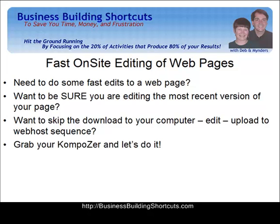Hi, this is Deb of Business Building Shortcuts, and I want to take just a few minutes of your time to show you how to use your Composer HTML editor to make quick and easy changes, fast little short edits, to a web page that you have already published.